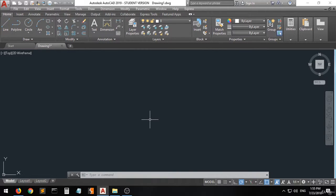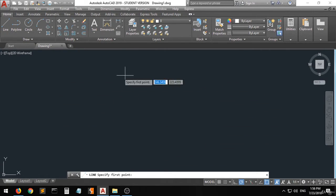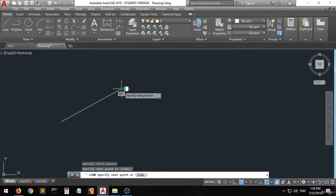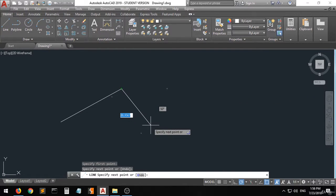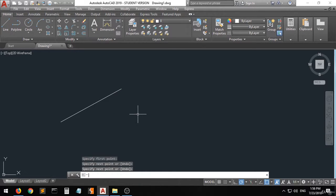Hi guys, and welcome. In this lecture I'm going to explain how to use some drawing tools and the keyboard shortcuts for using these commands. First of all, let's start with the line command. The line command is for creating lines — you have to specify or click on any point on the drawing screen and then specify the next point. As you can see, another line starts from the end point of the original line. If you want to stop this, you have to click Enter.